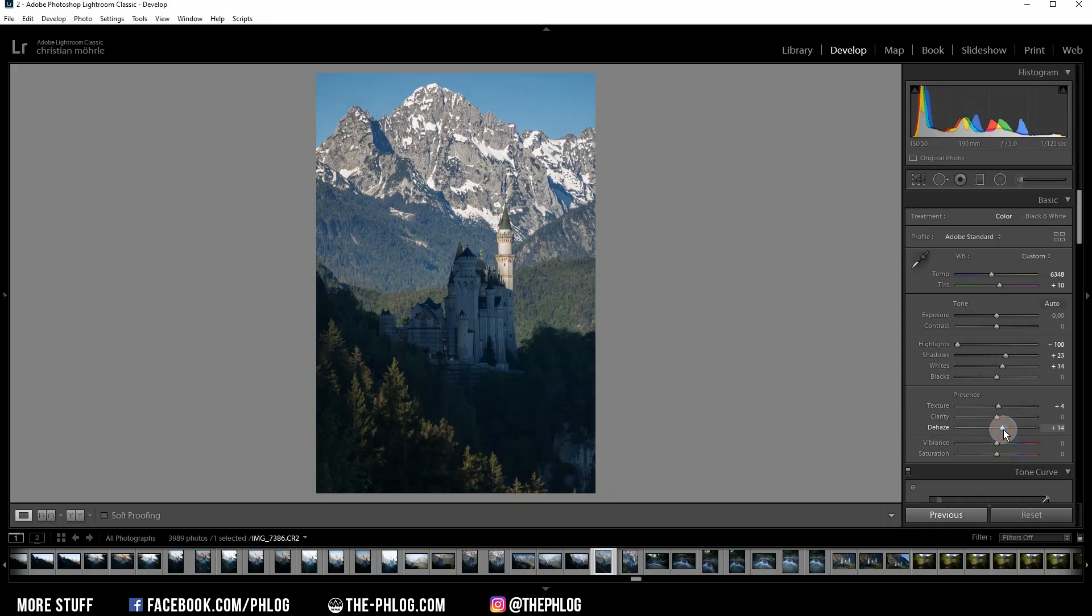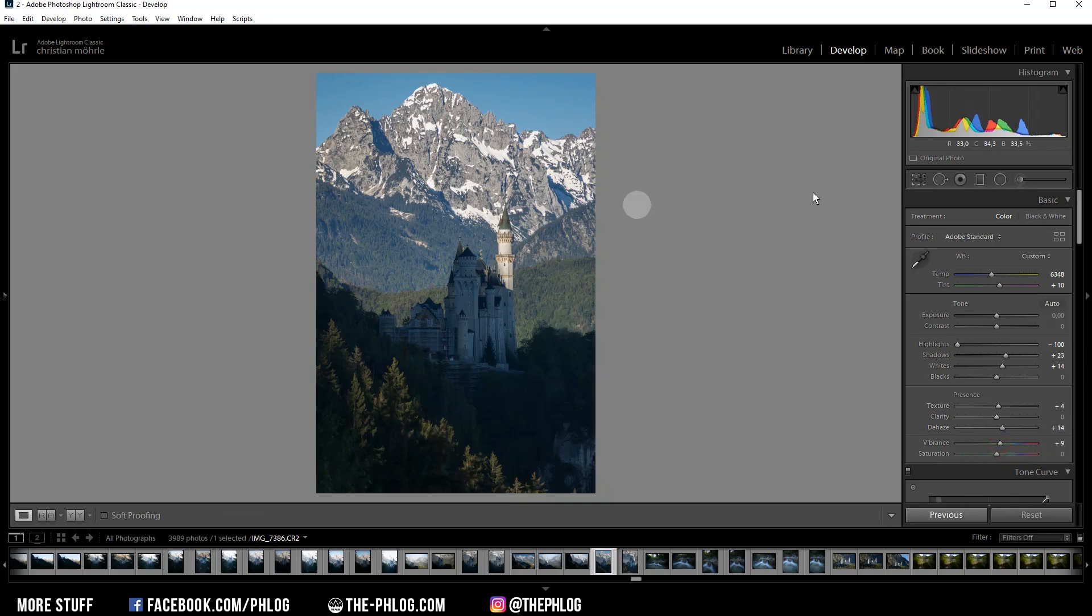Alright. And finally, let's also add some vibrance. Then I want to further fix the overall exposure by using local adjustments.